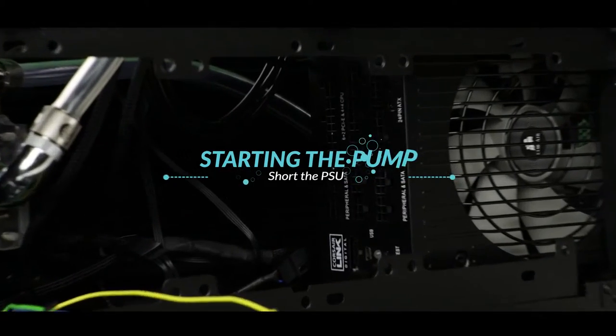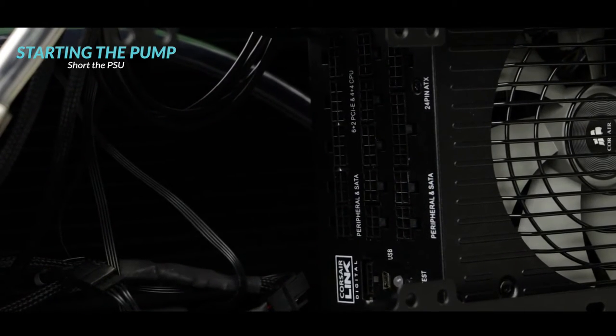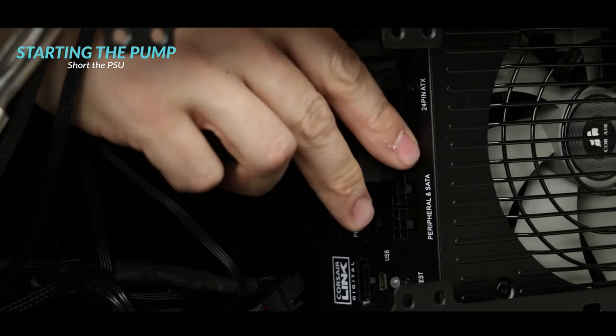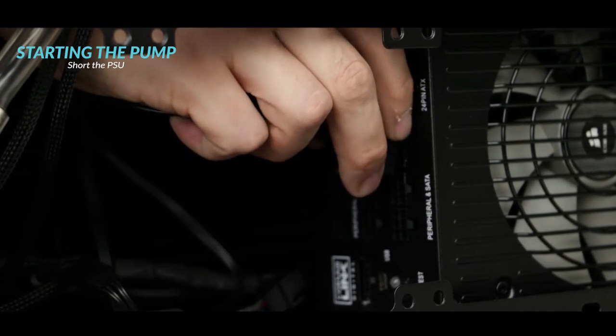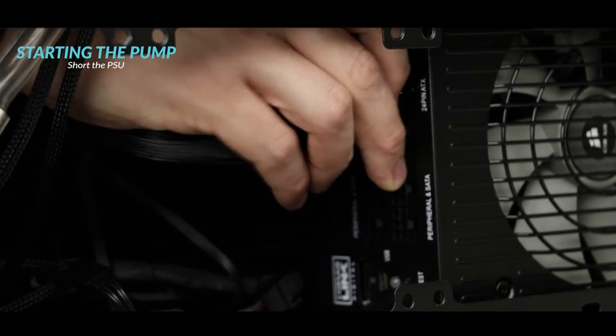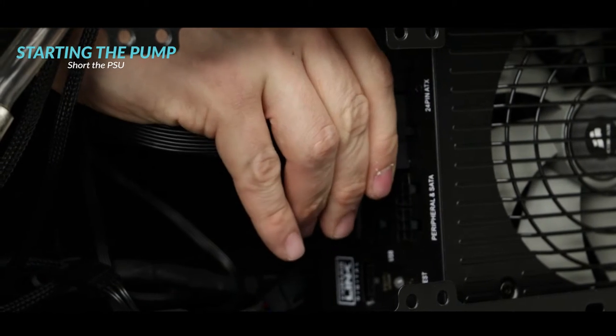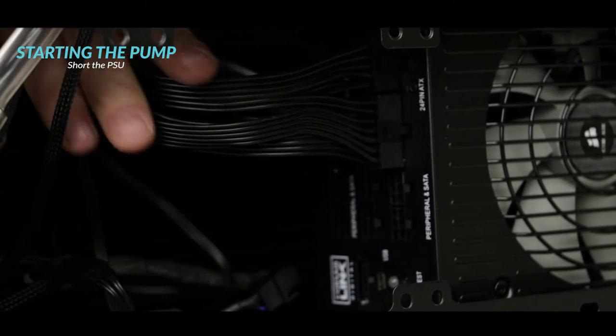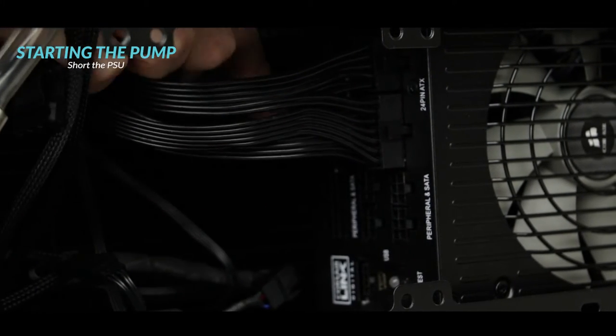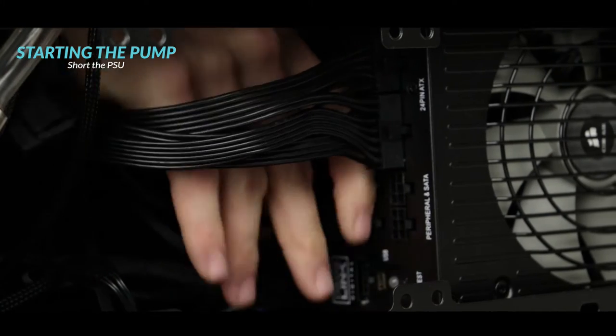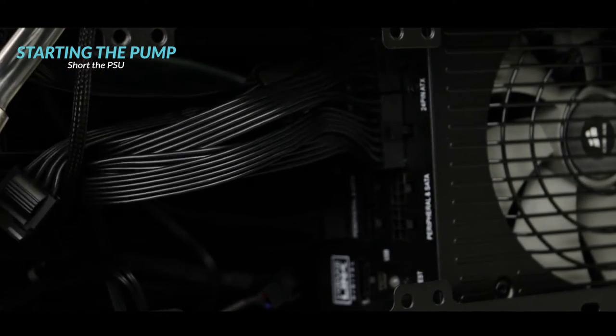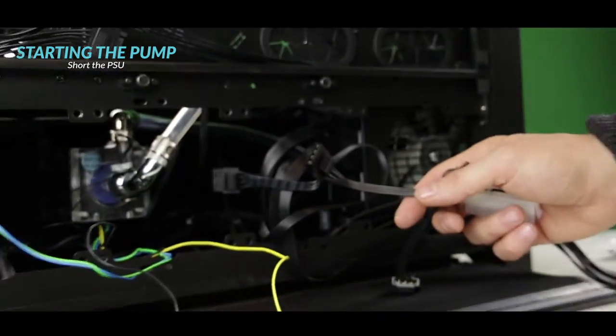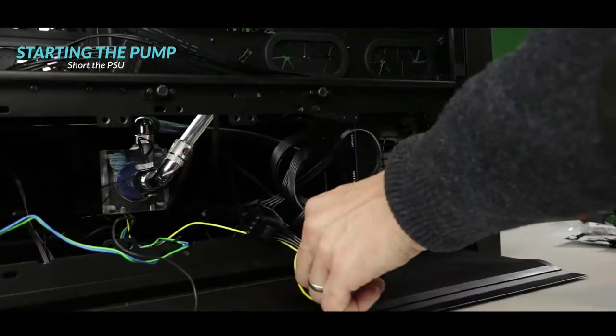The first cable we are going to connect to our power supply unit is the 24-pin ATX power cable. Later on we will short it so that we can start the PSU without having it plugged into the motherboard. The next cable we are going to plug in is a 4-pin Molex power cable. This is the cable which will provide power to our water pump.